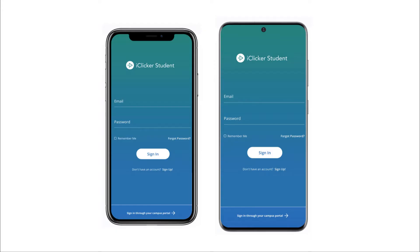You may have purchased an iClicker access code from the bookstore, or maybe you have an access code that came with a Macmillan Learning product or was given to you by your instructor. Either way, you'll need to redeem that access code before your 14-day free trial period ends if you plan to participate in class using the iClicker student app.